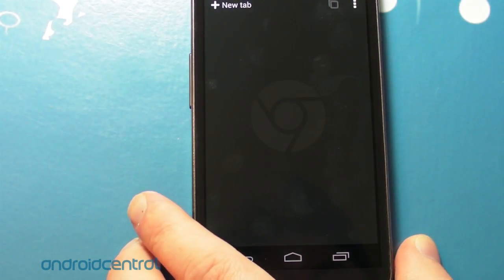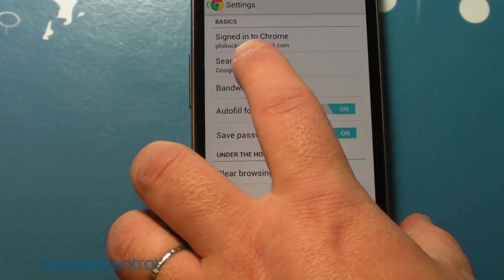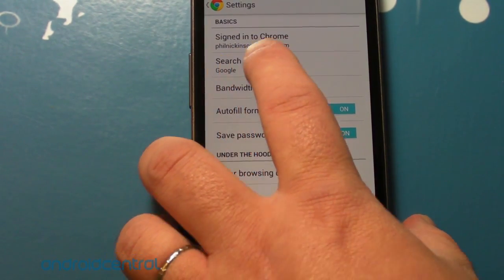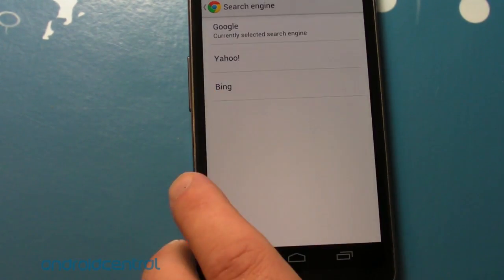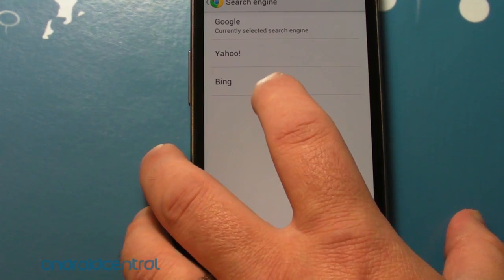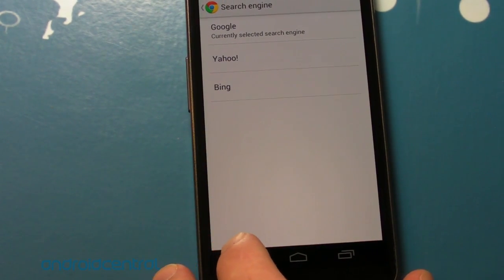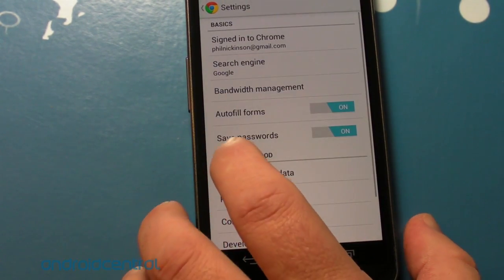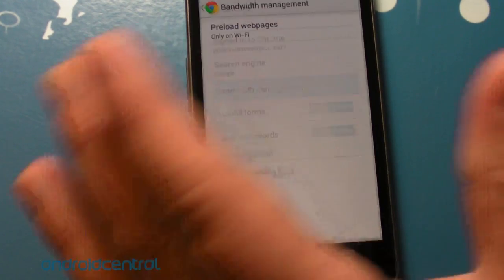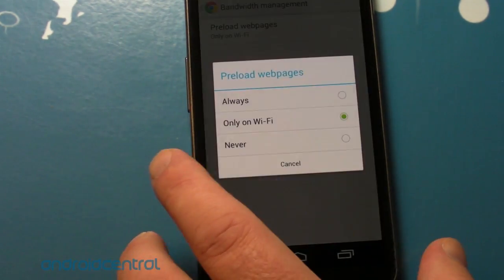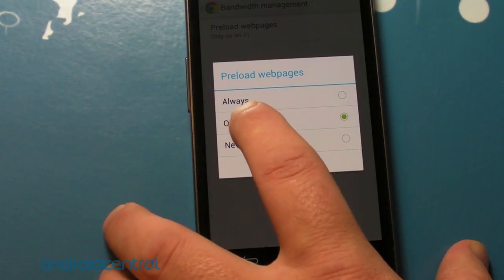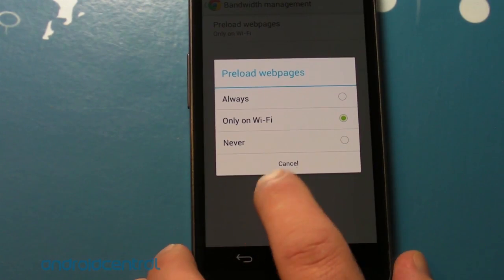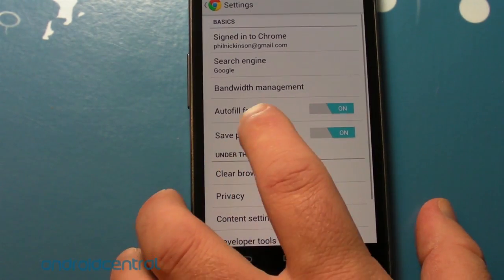Quick run through the settings. So you'll see I am signed in. You can change your current search engine, Google, Yahoo, or Bing. Interesting. I wonder if we'll be able to add more to that. Bandwidth management. So this is an interesting little thing. You can have it preload web pages, always, only on Wi-Fi, or never. I'm going to leave it only on Wi-Fi.